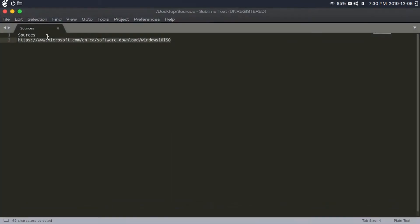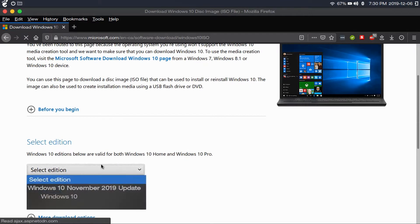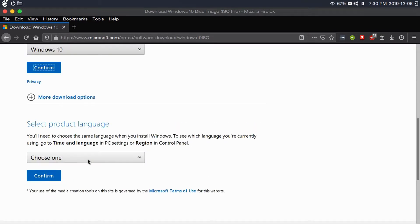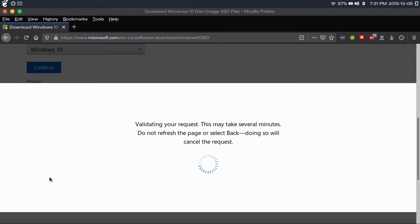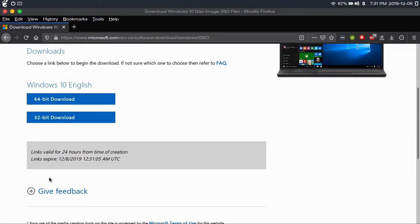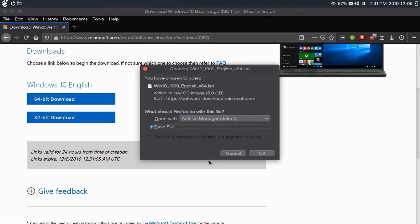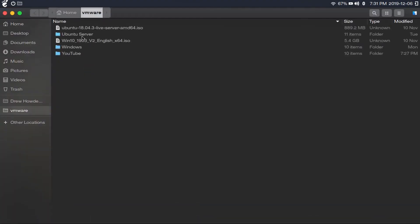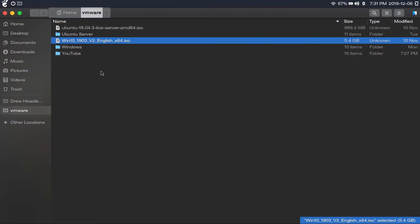First thing you're going to want to do is go to this link that I'll have in the description. Then you're going to select your edition of Windows. As of right now, the Windows 10 November 2019 update is the latest version. Click on the latest version and click confirm. Then choose your language — I'm choosing English — and hit confirm. Then go to the 64-bit download, make sure 'save file' is selected, and hit OK. I'm going to cancel because I've already downloaded the file. I also made a video showing you how to create a bootable flash drive out of any ISO on Ubuntu — I'll have a link to that in the description.